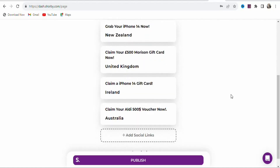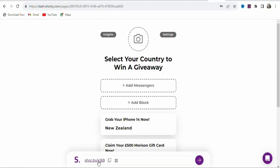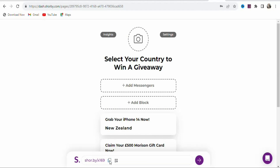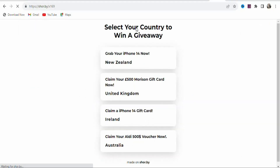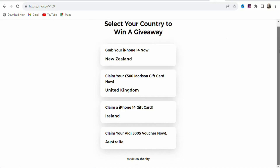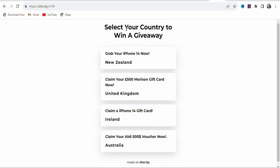Once you have entered all the offers, click Publish to publish your landing page. You can see this is the link to your landing page. Copy it and test it on a new tab to see how it will appear. This is how your landing page will look — 'Select your country to win a giveaway.' People in New Zealand, United Kingdom, Ireland, and Australia can each click their respective country.